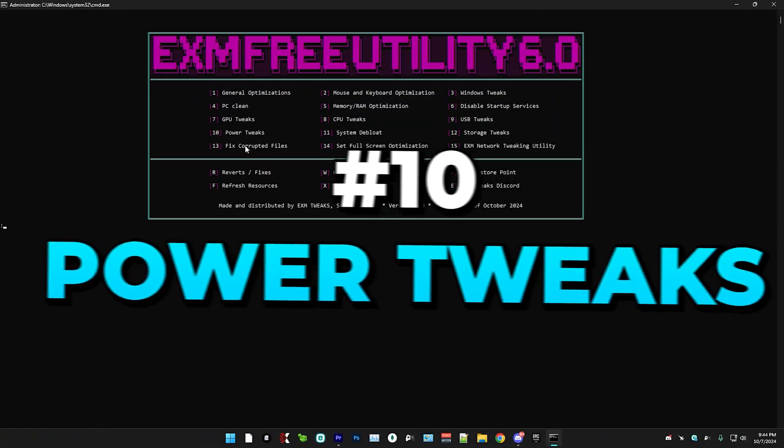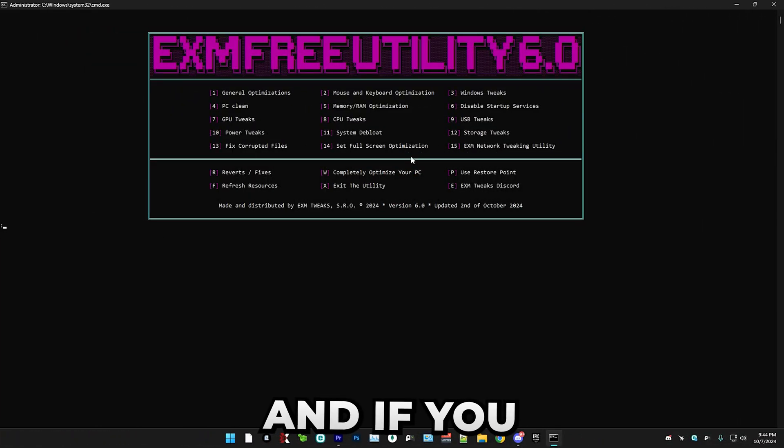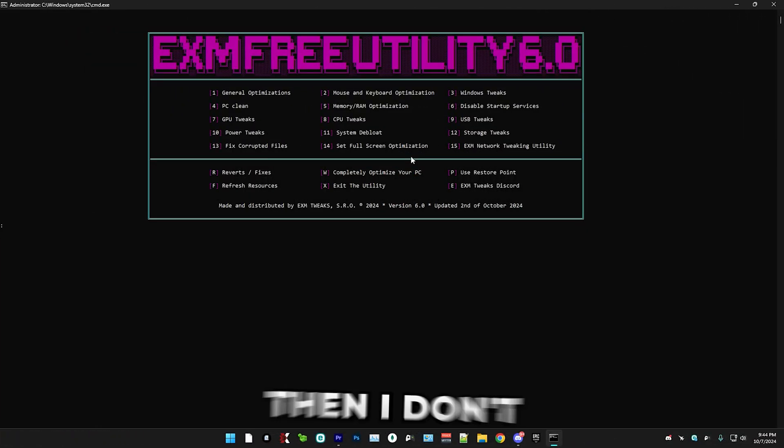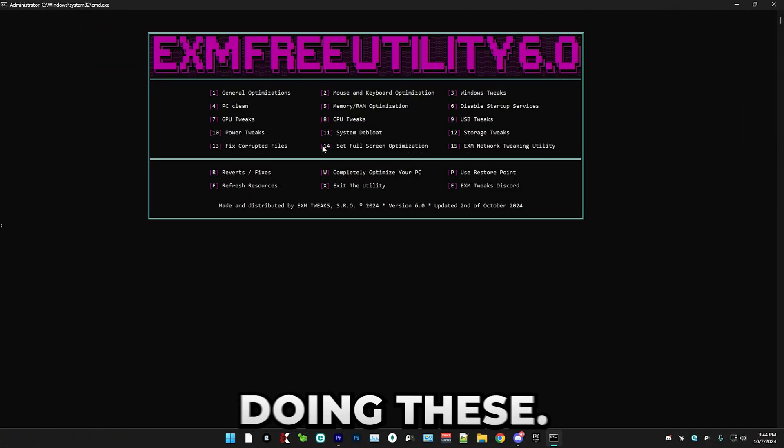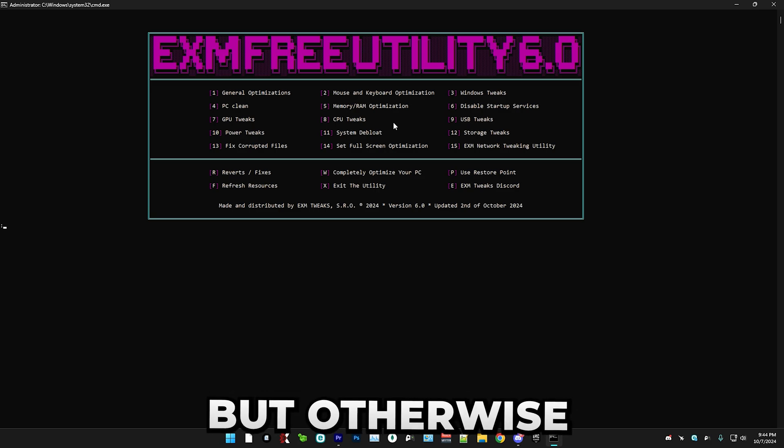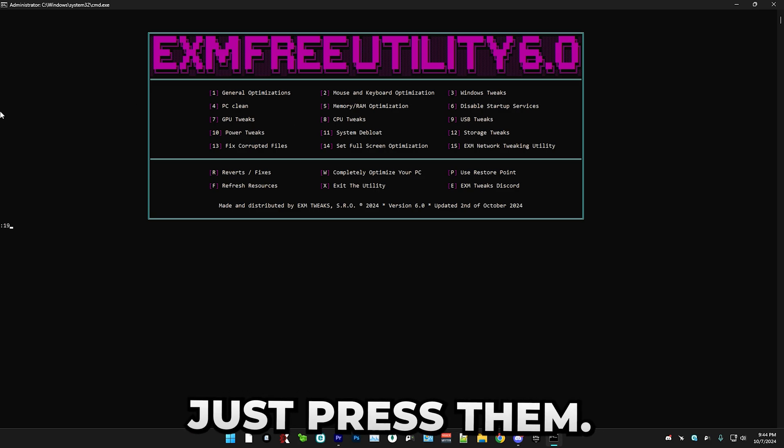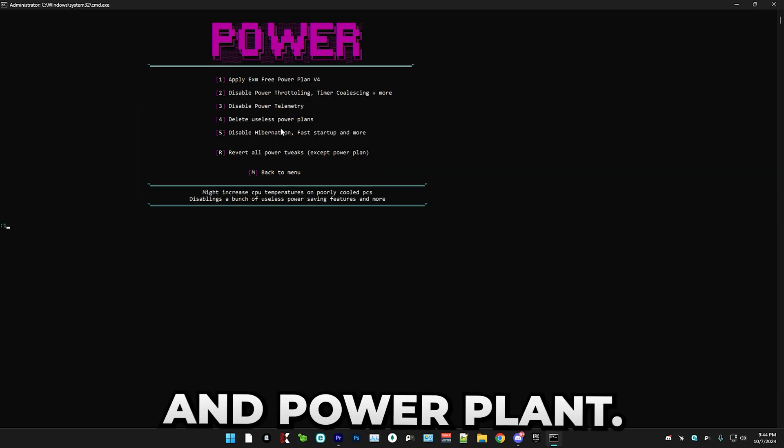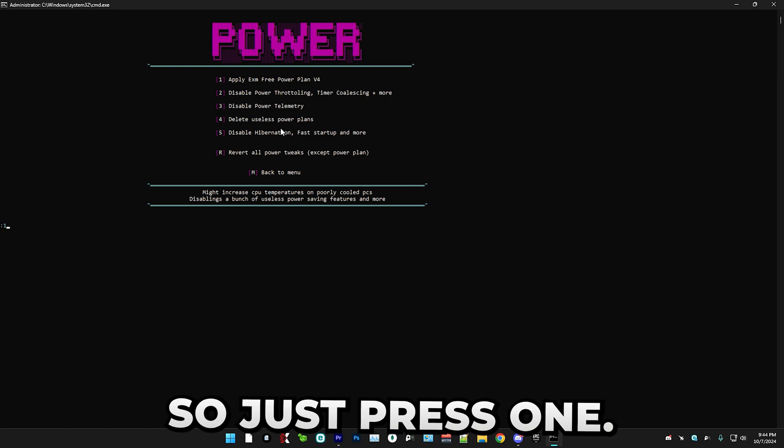So next, we have power tweaks. And if you have any overheating issues on your PC, then I don't recommend doing these. So just skip them. But otherwise, just press 10. So first, we have applying the EXM power plan. So just press one.